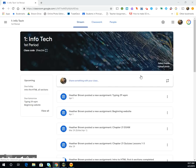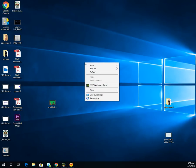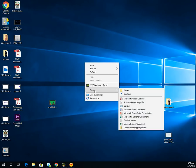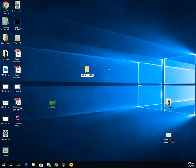The first thing we're going to do when building our web pages is set up a root directory. On your desktop, right-click anywhere in the blue area, select New, then select Folder. We want to call this folder 'my all about me' so that we know this is the website we're building.